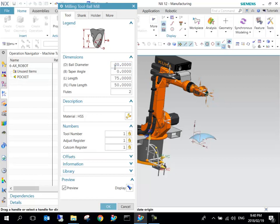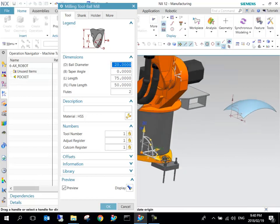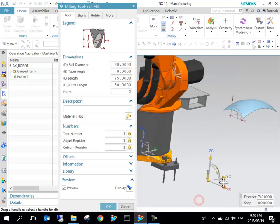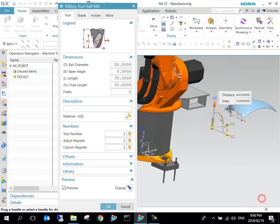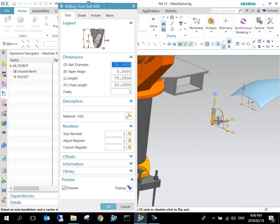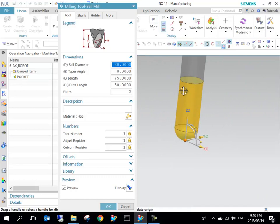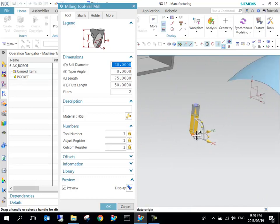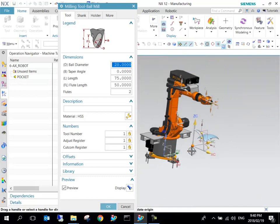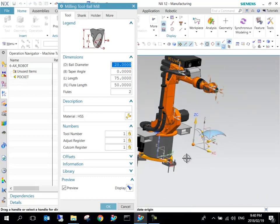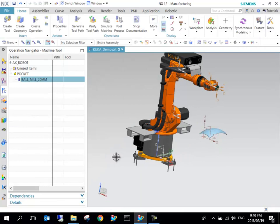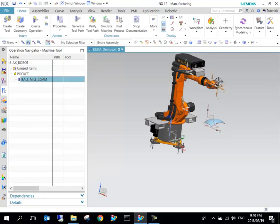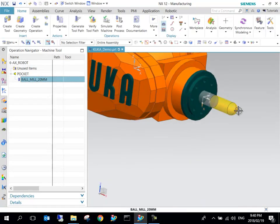We can say it should go into the pocket because we said right-click and Insert Ball Mill. Let's make this 20 millimeter. We can say OK and we can put the bottom at 20.